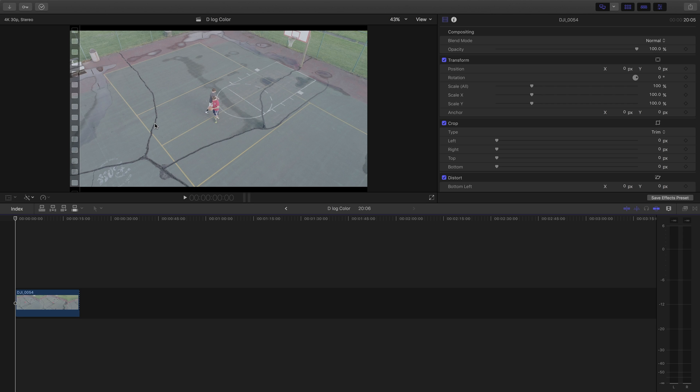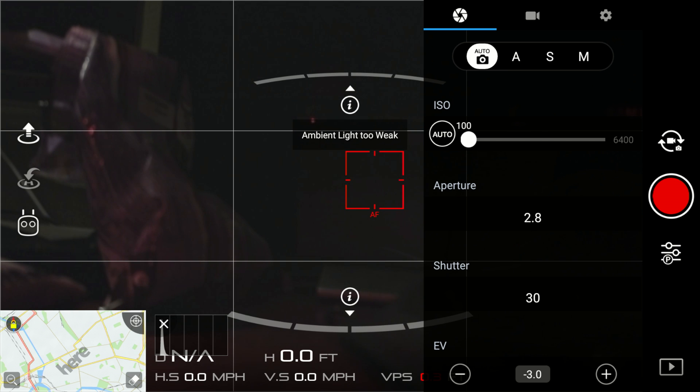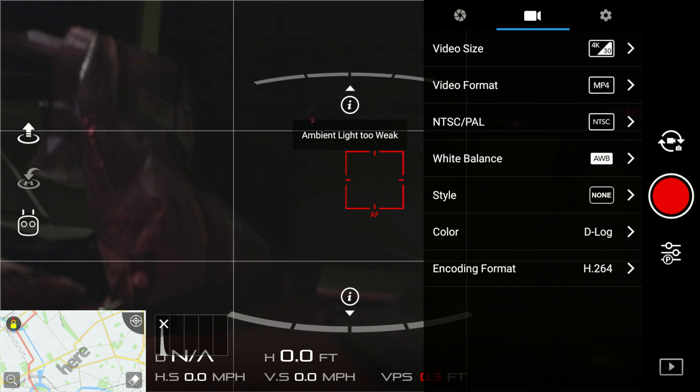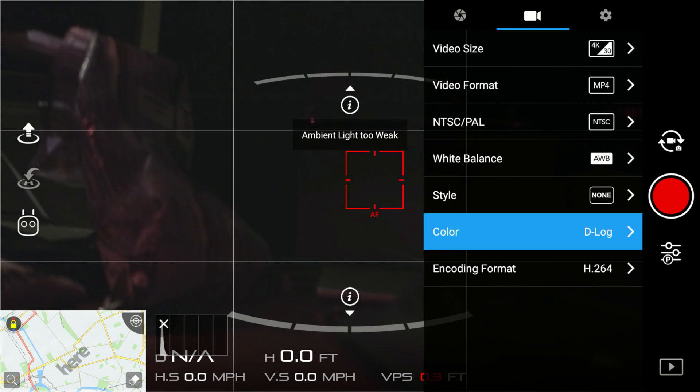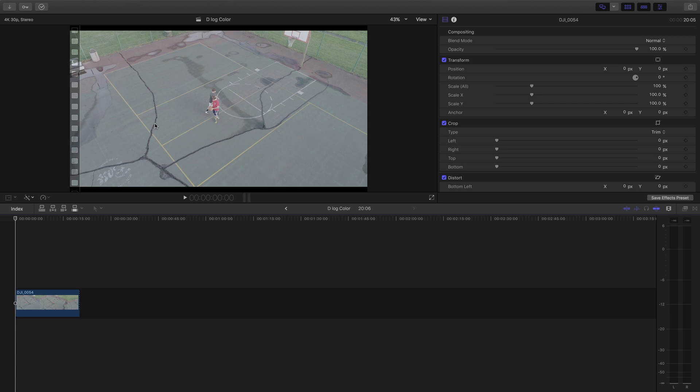Alright so in this video I'm going to show you DJI owners how you can make your footage look a lot better using the D-Log color profile and some color grading. In order to do this you'll need to be recording in D-Log on your DJI drone or Osmo or whatever DJI camera you're using.